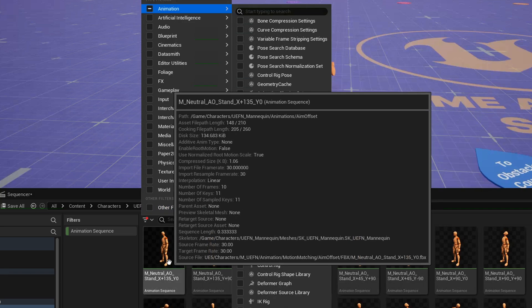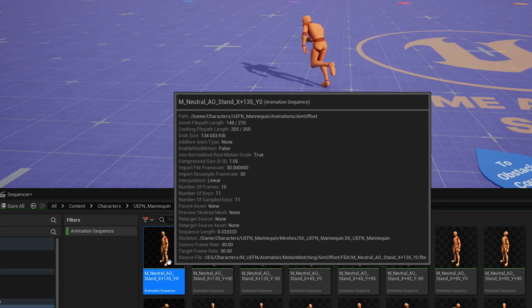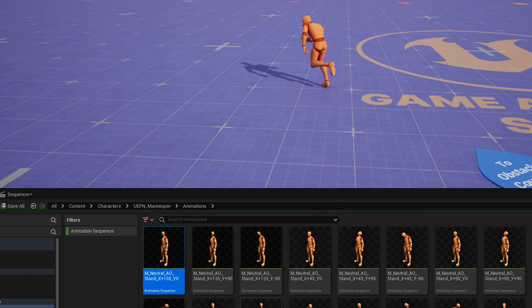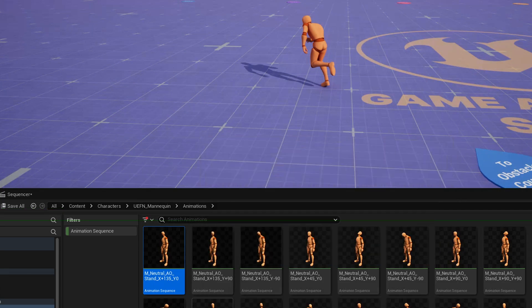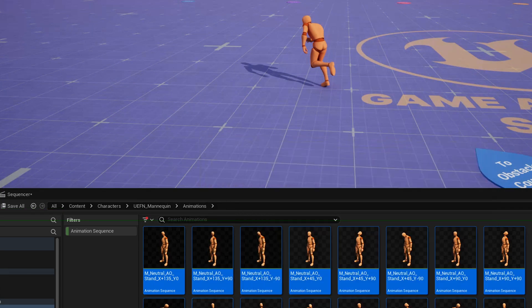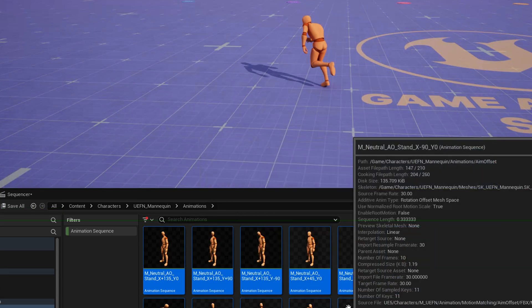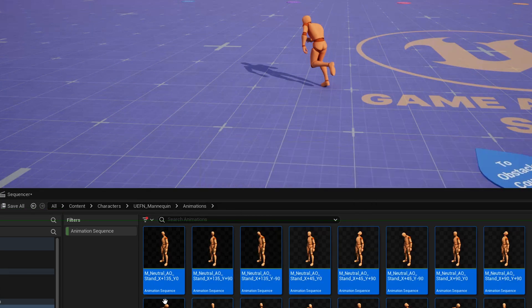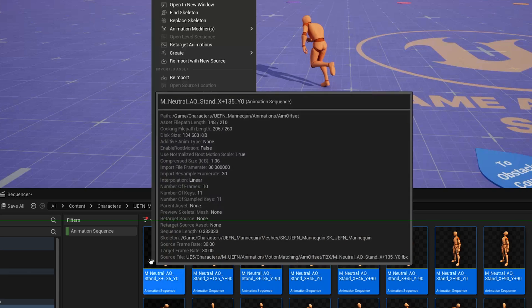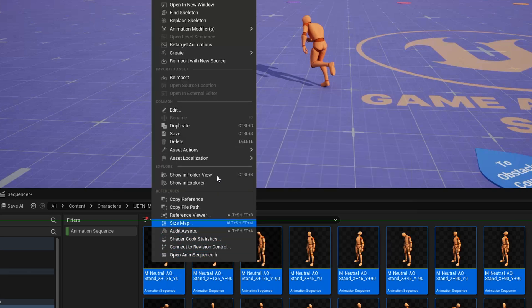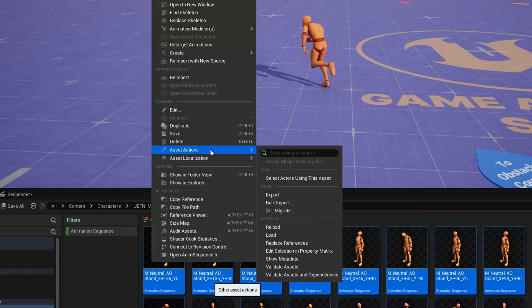So now you've got all the animation sequences here, only, that are showing. And just click on any of them, click one, and then do Control-A to select all. Then right-click and choose Asset Actions. Bulk Export is what you want.